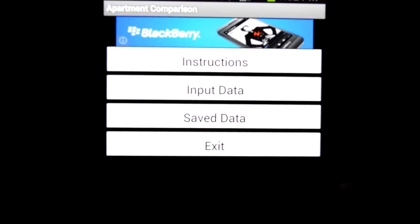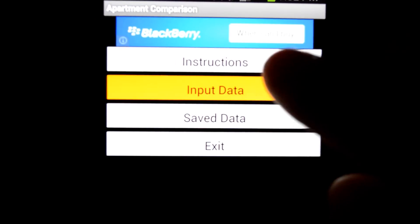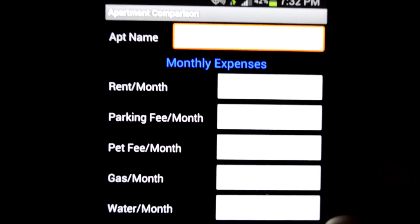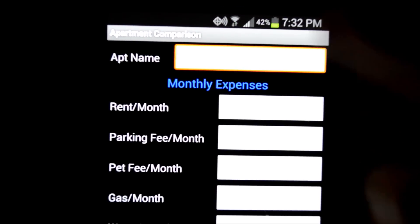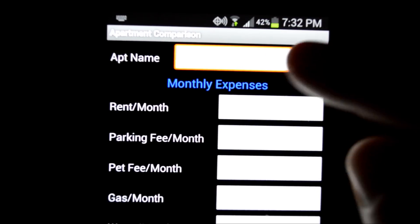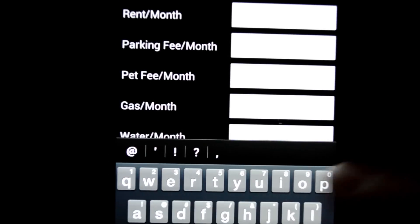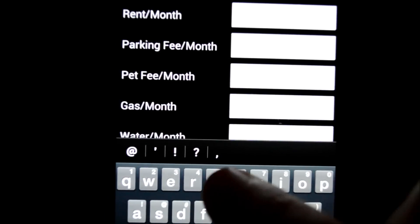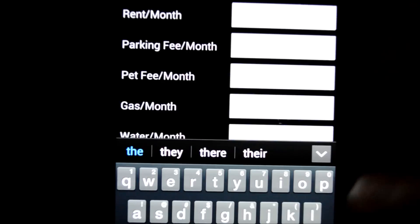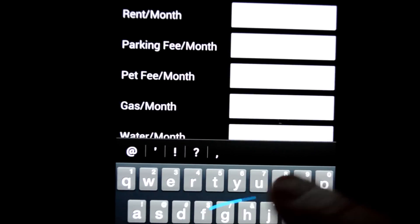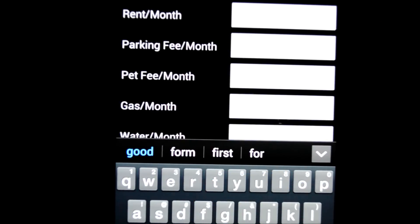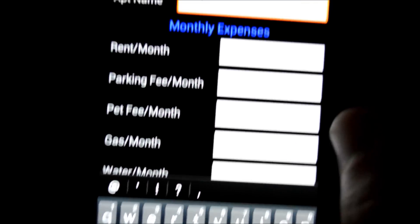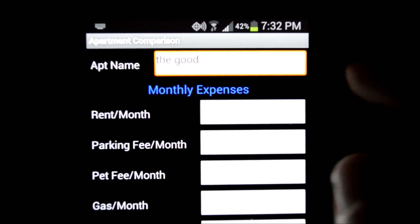So the first thing you're going to do is go to input data. Here you'll enter the apartment name. Let's just call this one the Ford or the Good, whatever, there's a name.